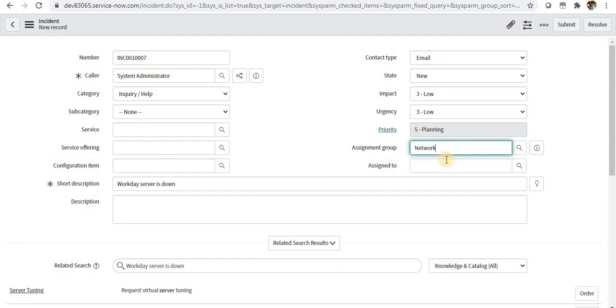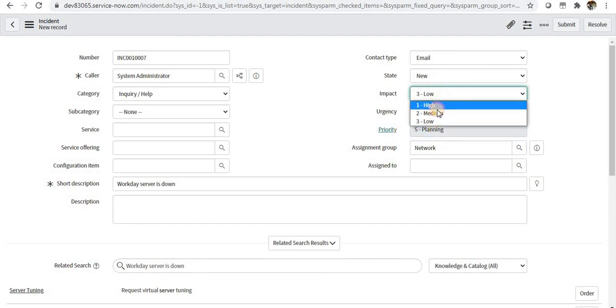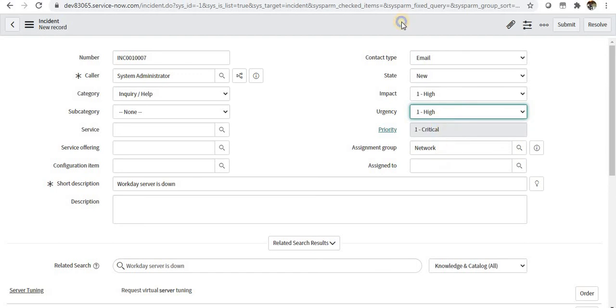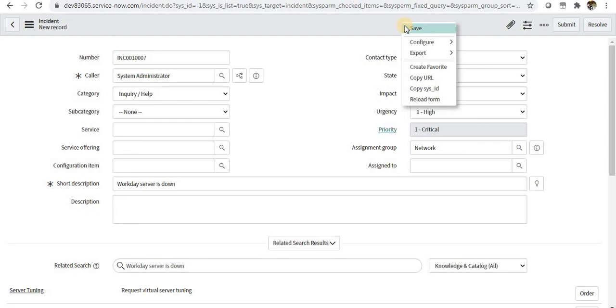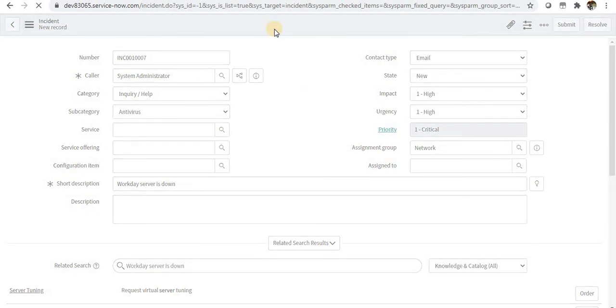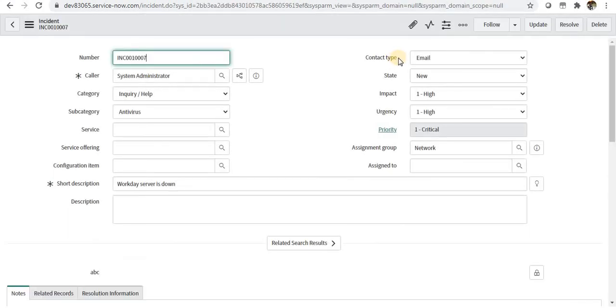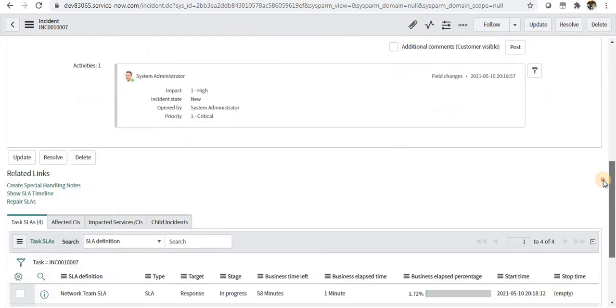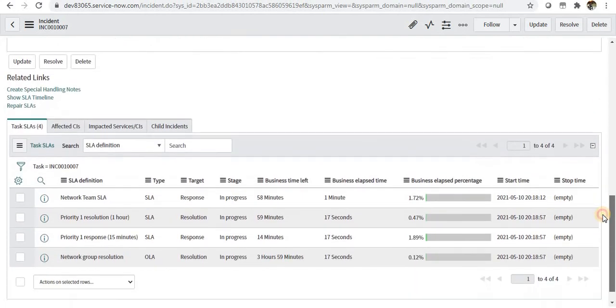I will assign this ticket to the network team. If you remember, I had given the priority as one, so let's change this to one critical. I'll actually give the subcategory and I'll save this.